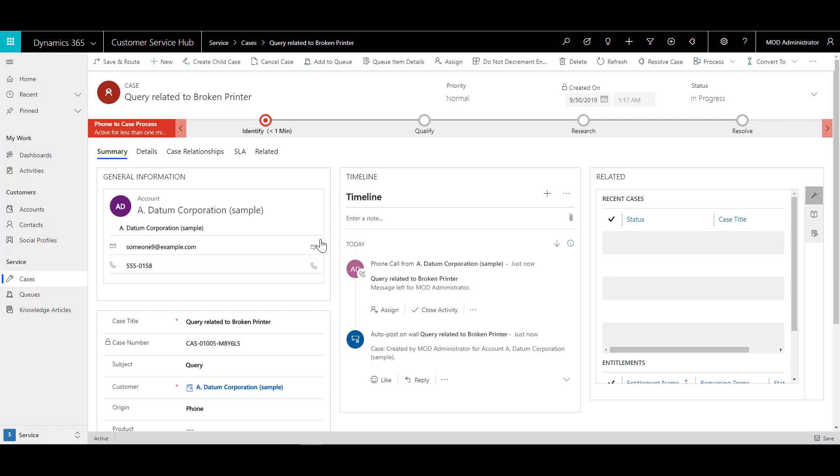So there are multiple ways that as an agent, I can define how I want to create these cases, whether it is manually entering them in, or whether I want to convert a specific activity like a phone call or an email directly into the case.